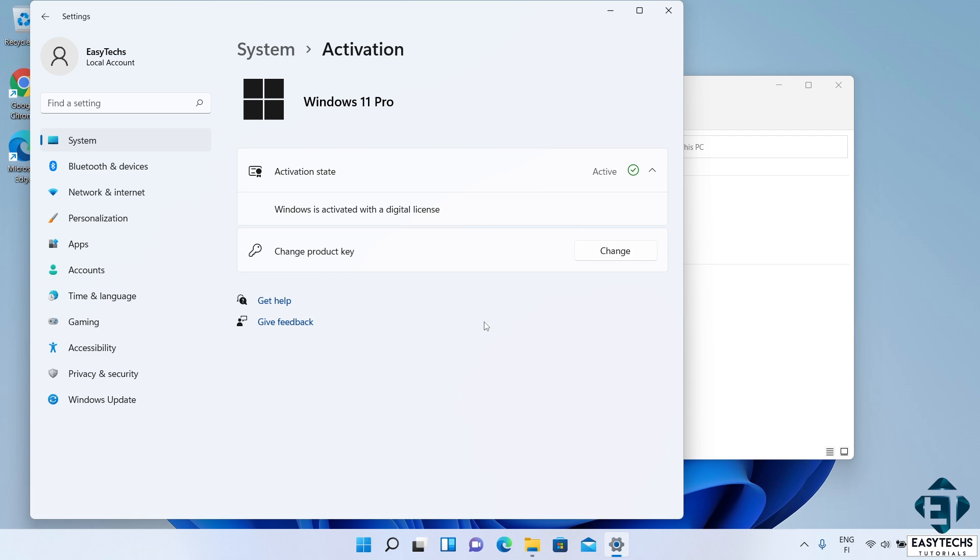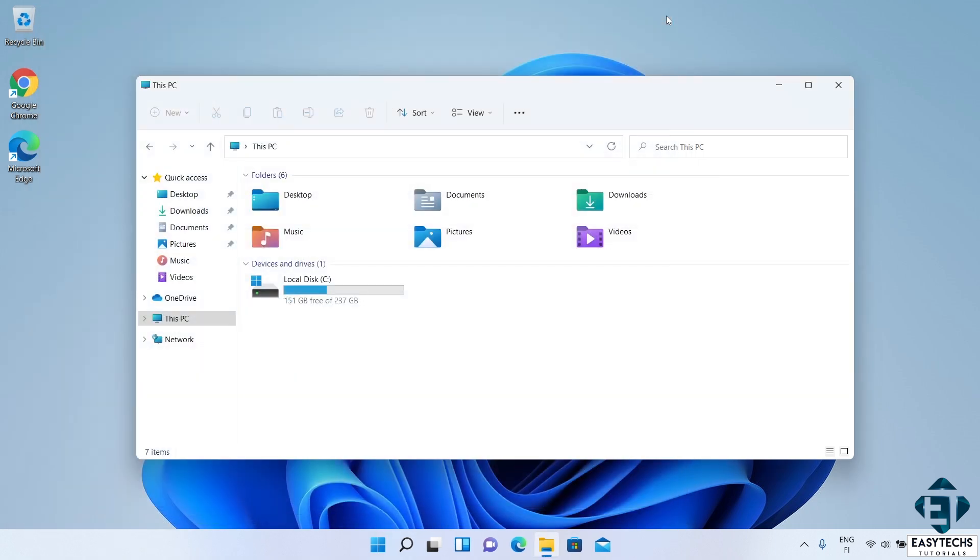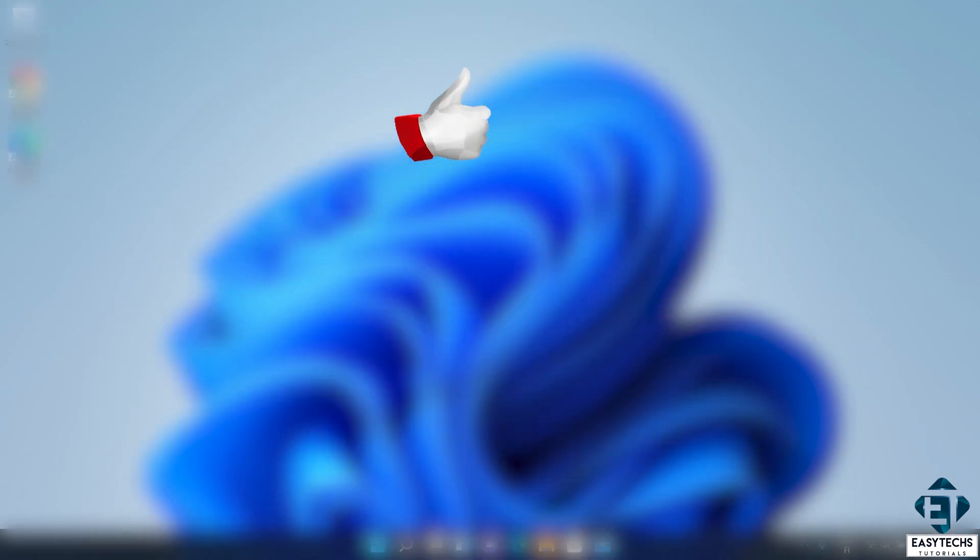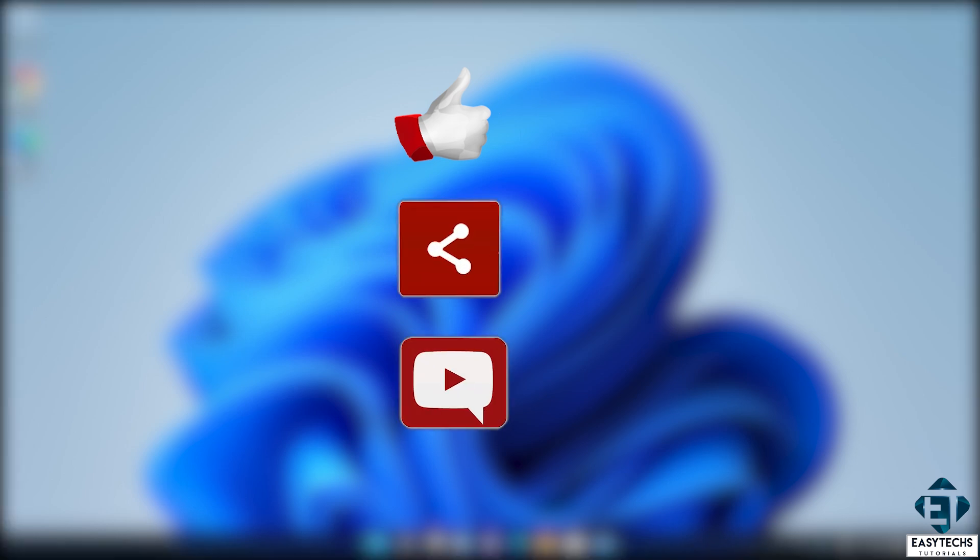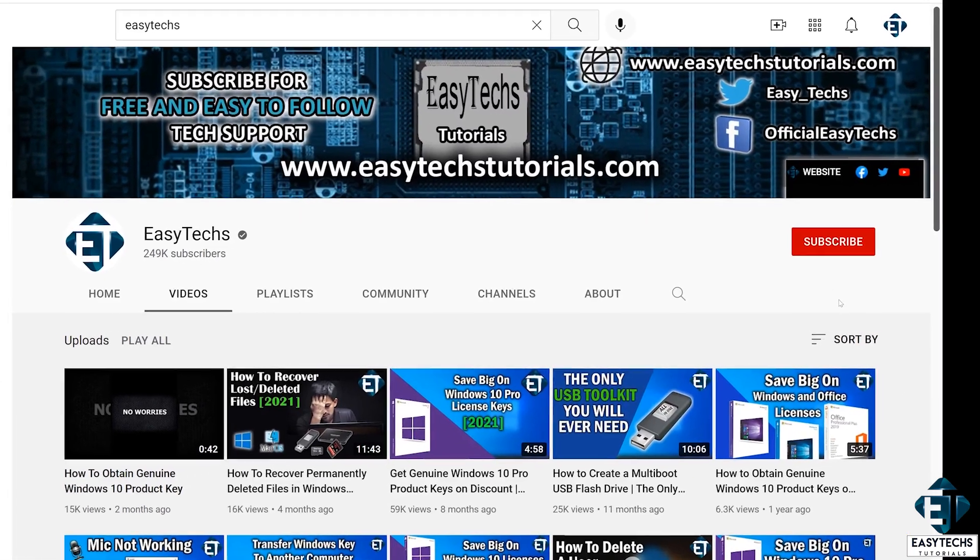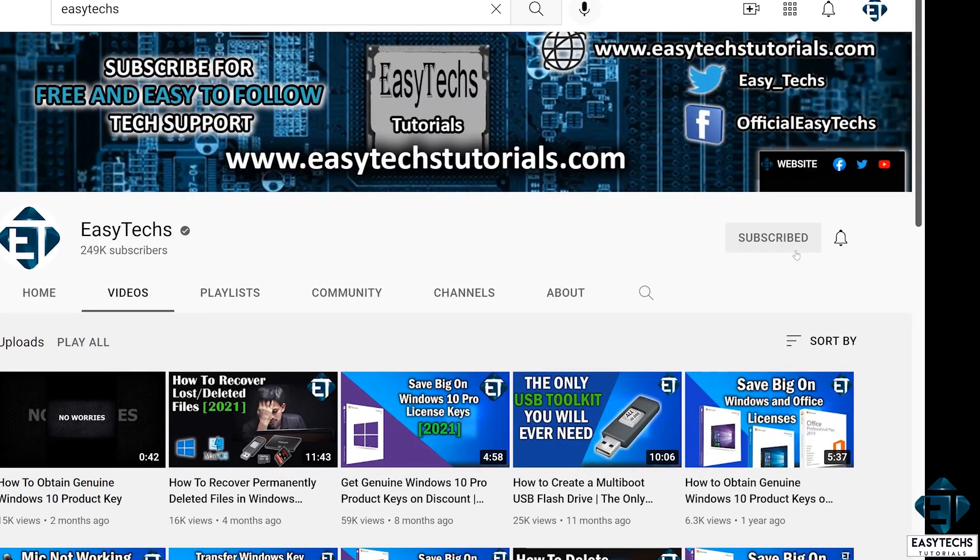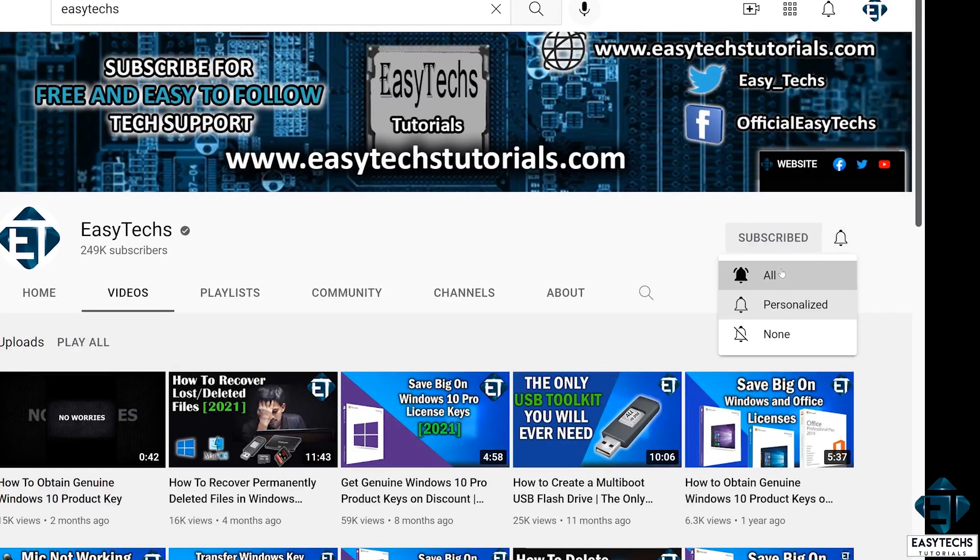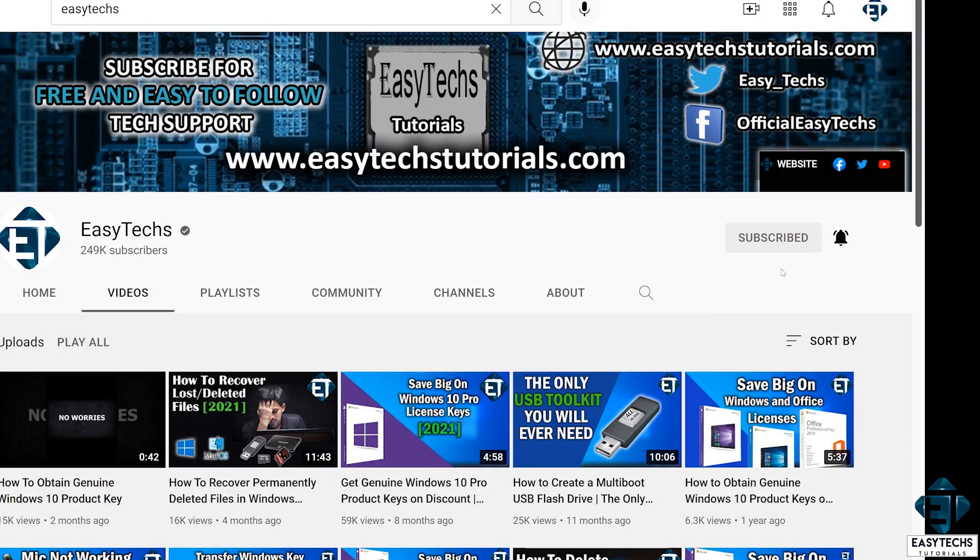And that is it for this tutorial. Give this video a thumbs up if you found it useful. Share with anyone you think might want to see. Drop us a comment if you have any questions or feedbacks. Don't forget to subscribe and hit the bell icon for notifications on future tech support videos like this one. Thanks for watching and see you in the next one.